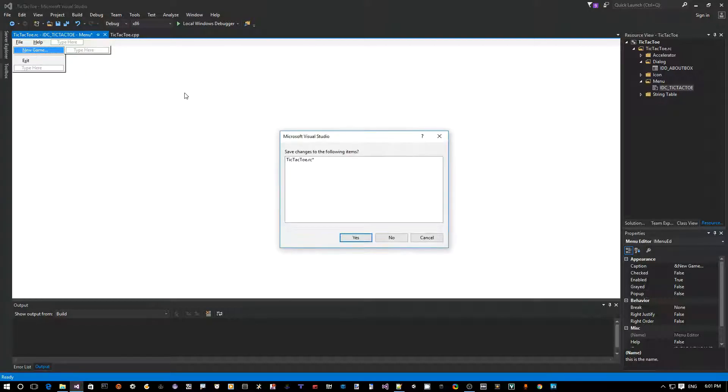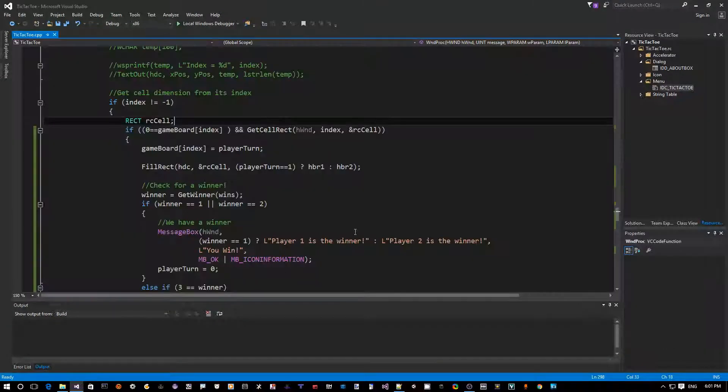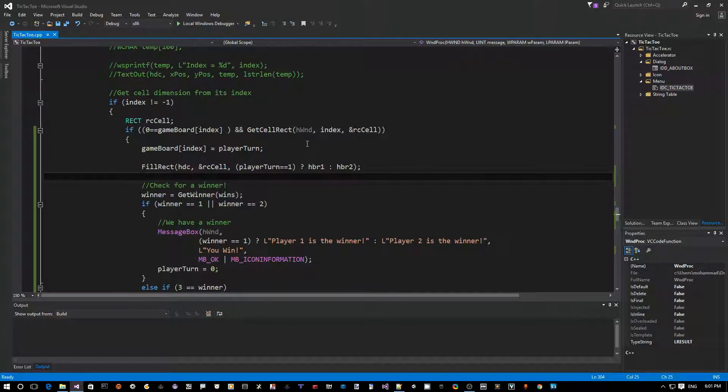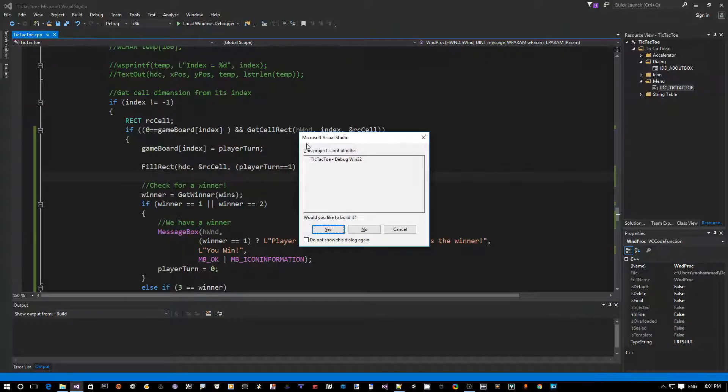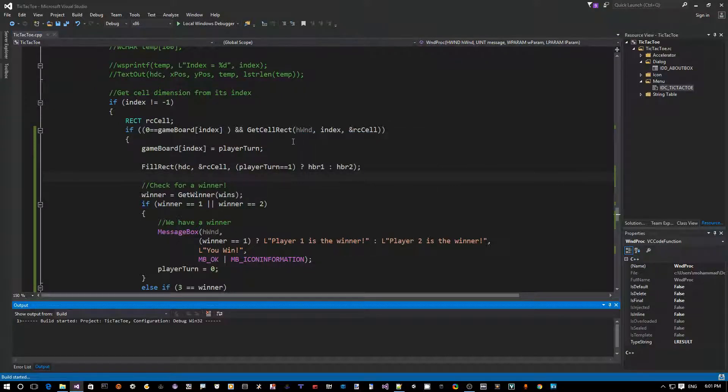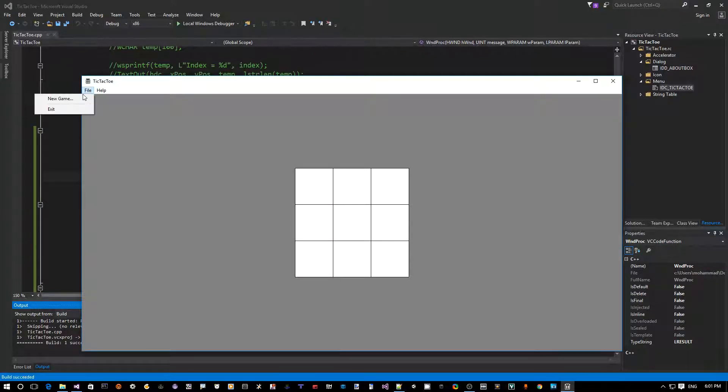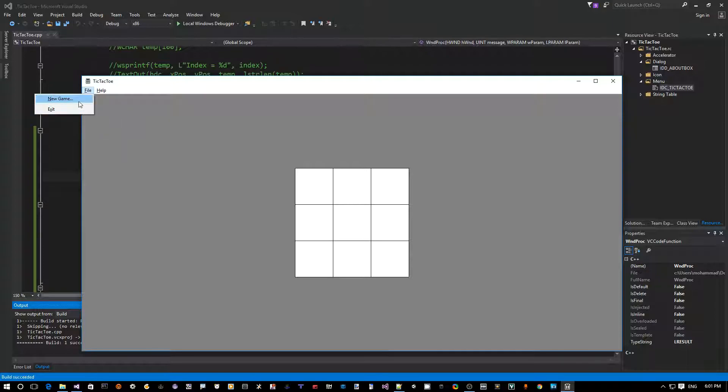And now let's close this window here by hitting file close. Yes, we want to save. So now let's go back to the code. So whenever you click on a menu item, first of all let's try to run this. Control F5 to run. Okay, so now we see file new game. You can see it doesn't do anything right, we haven't added the code yet.